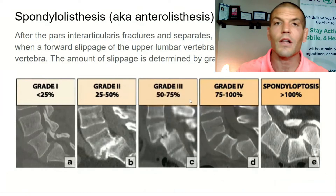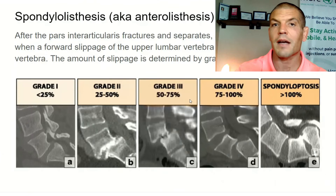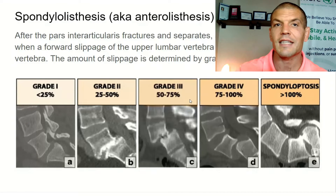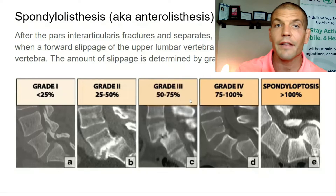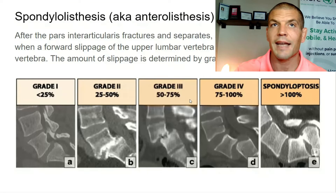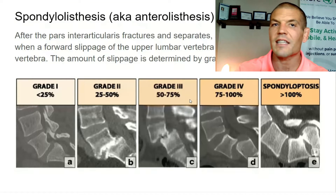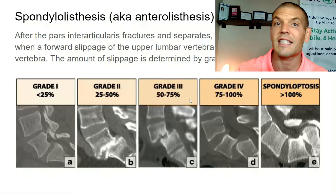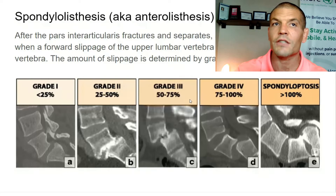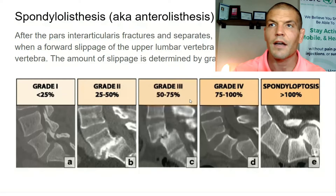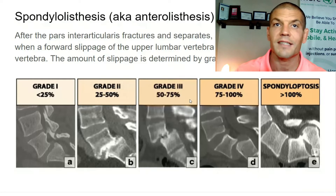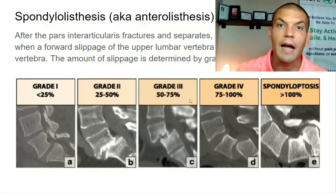Spondylolisthesis is a forward slipping of one vertebra on another — that's anterolisthesis. You can also get retrolisthesis, which is a backward slipping. In this forward slipping, it's graded from grades one to four, and then grade five, also known as spondyloptosis. Grades four and five are not good — if you have those, those are probably pretty significant problems.